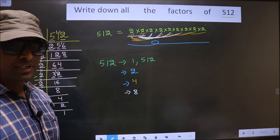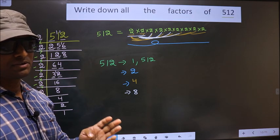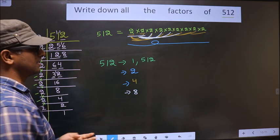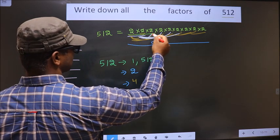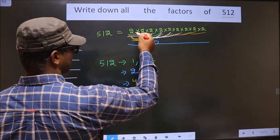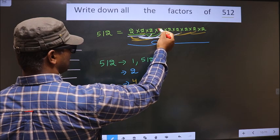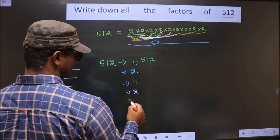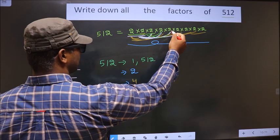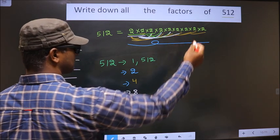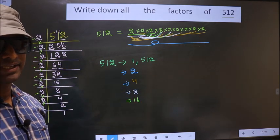Now you take combinations of 4 numbers. First you take these 3 numbers combined with the next: 2 times 2 is 4, 4 times 2 is 8, 8 times 2 is 16. Whatever number you combine, you get 16 only.